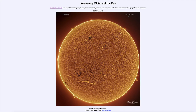Greetings and welcome to Introduction to Astronomy. One of the things I like to do in each of my introductory astronomy classes is to begin with the Astronomy Picture of the Day from the NASA website — that is apod.nasa.gov/apod. Today's picture for February 22nd, 2023 is titled 'Our Increasingly Active Sun.'